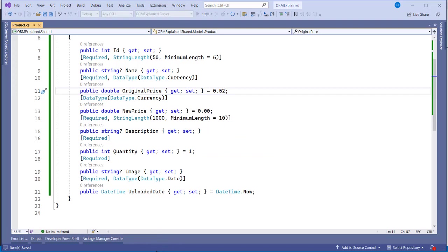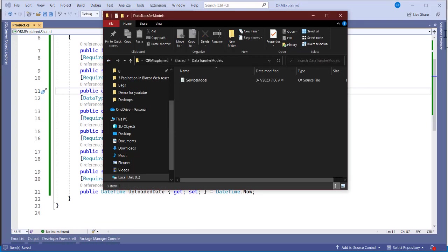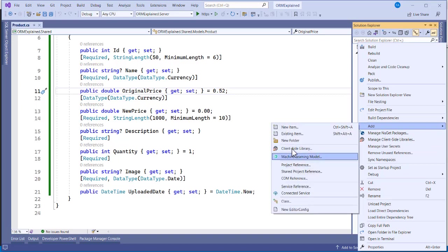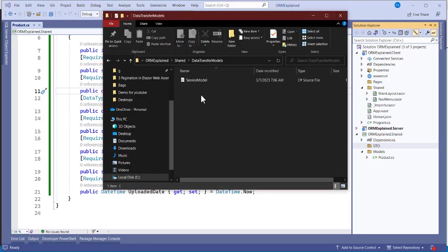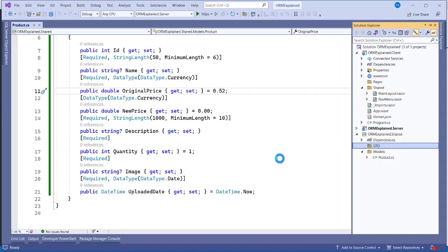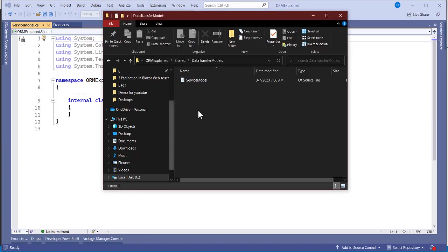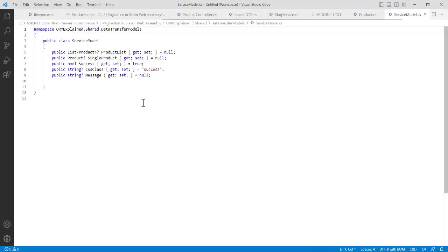Now we need to create the DTO folder. Add a new folder and name it 'DTO'. Inside it, we create a class called 'ServiceModel'. Right-click the DTO folder, add a new class, and name it 'ServiceModel'. Let's open it and see what we'll add.